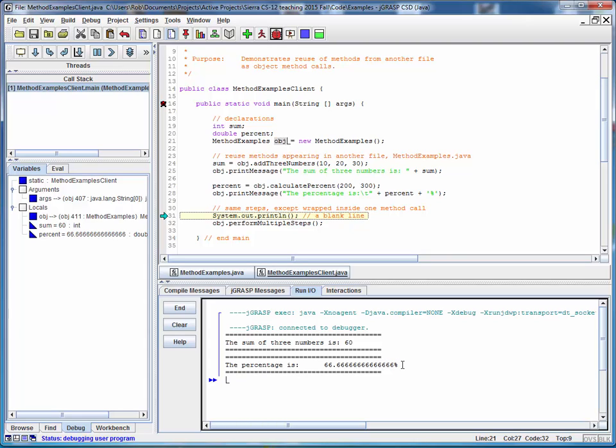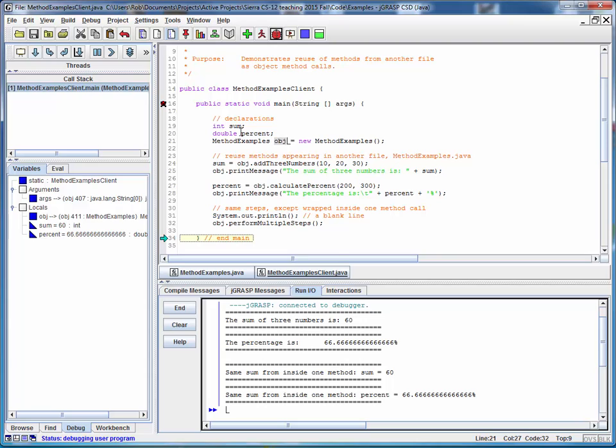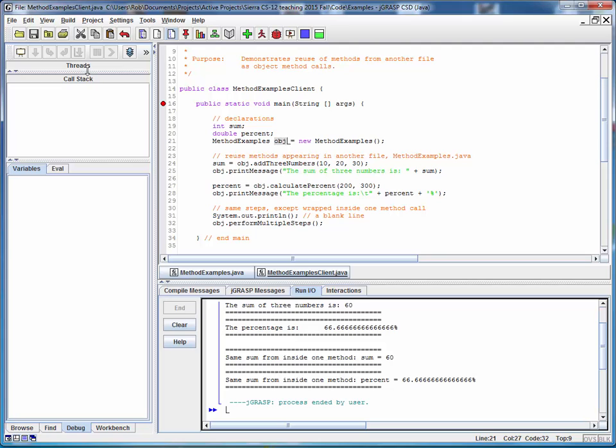There's a blank line, and then we'll call the method which calls all of these together in one method. We'll get the same result in one step. So let's finish this up, and let's run through it again.